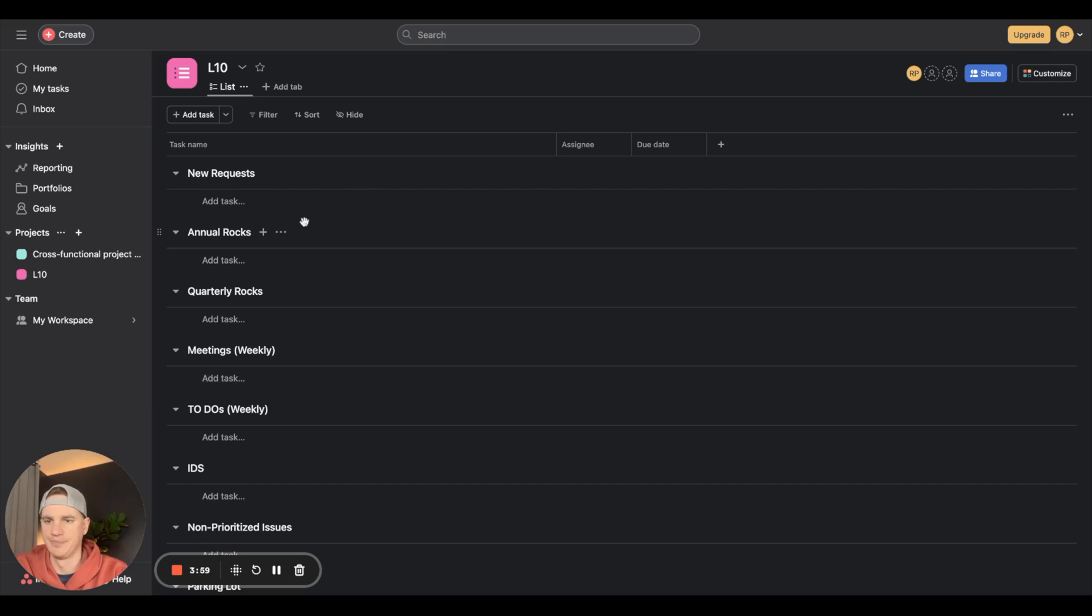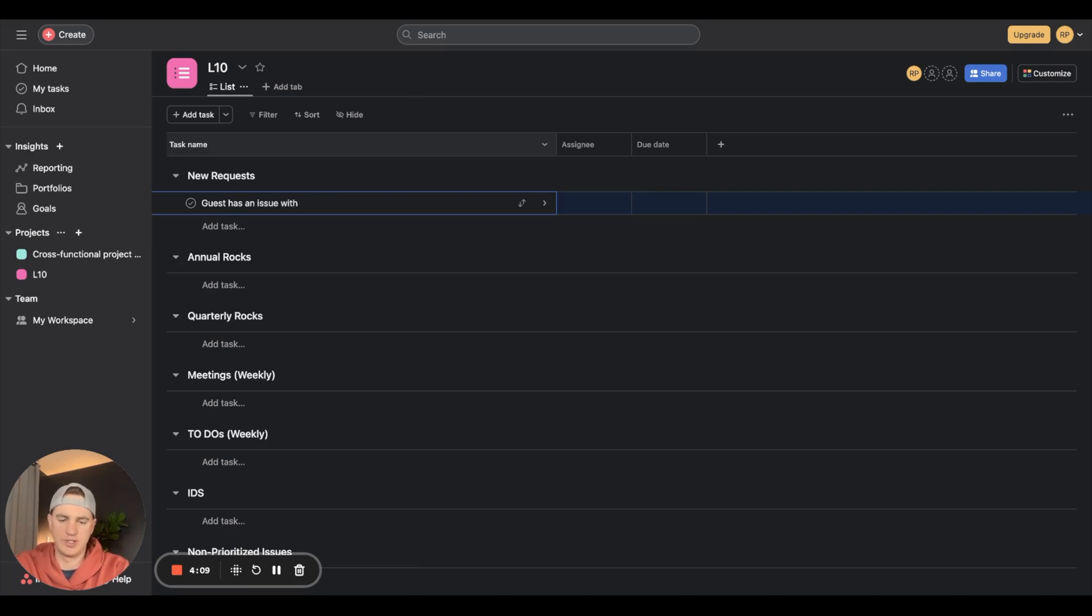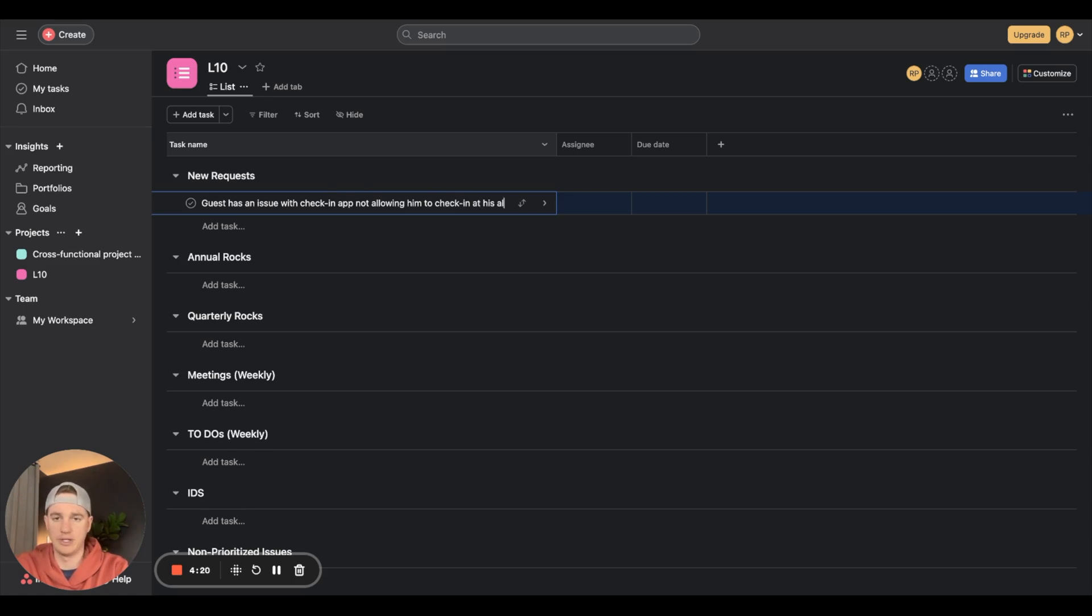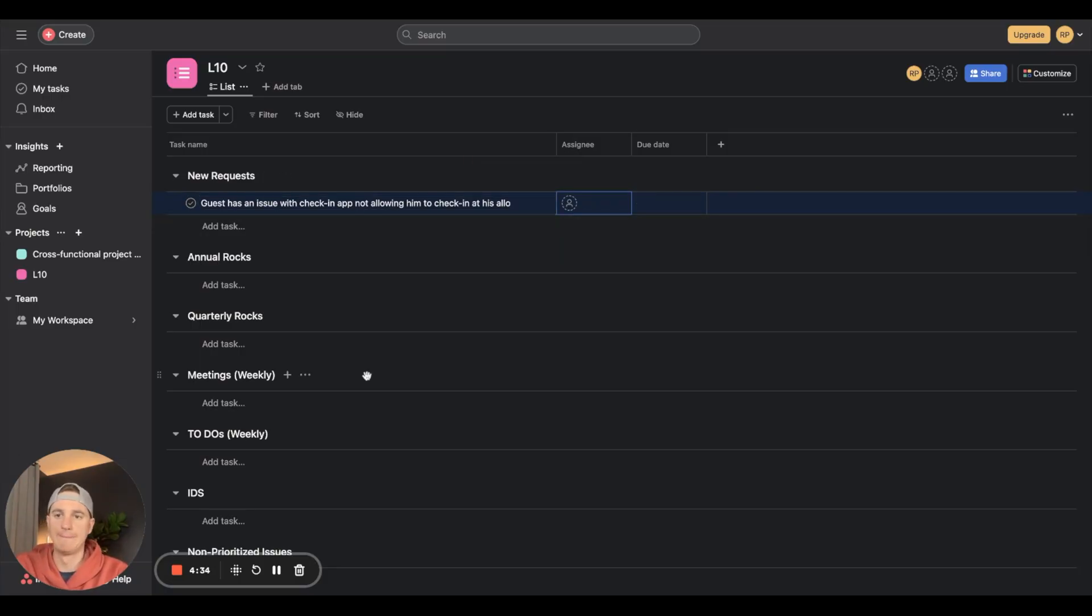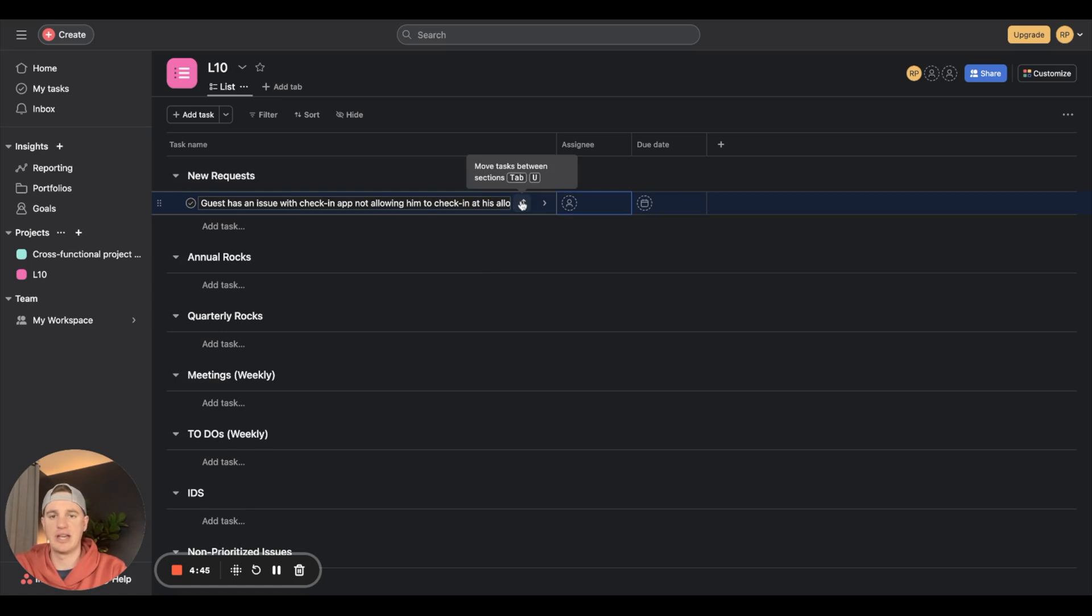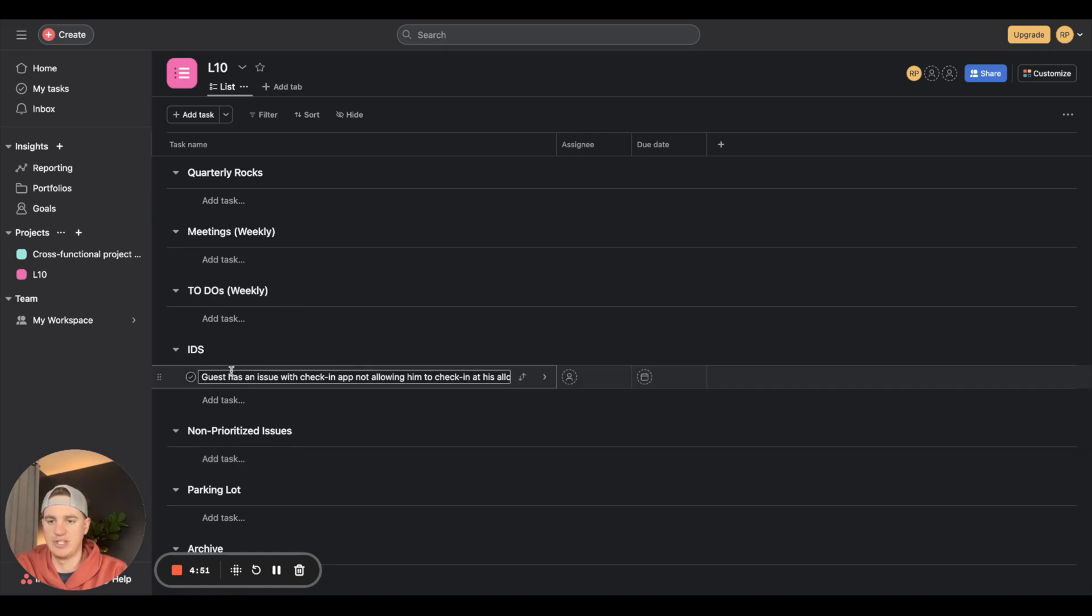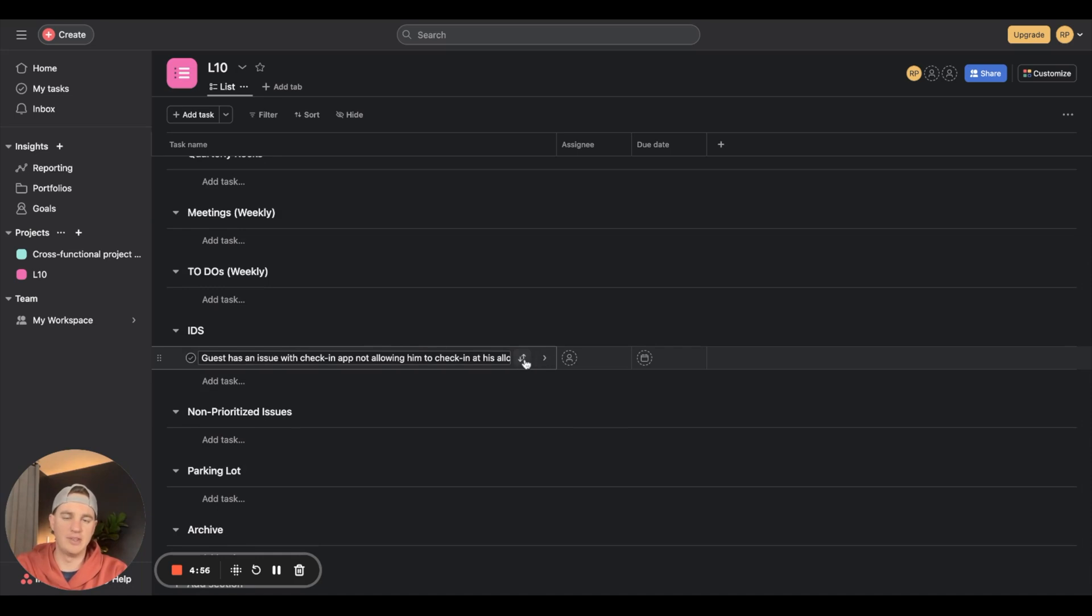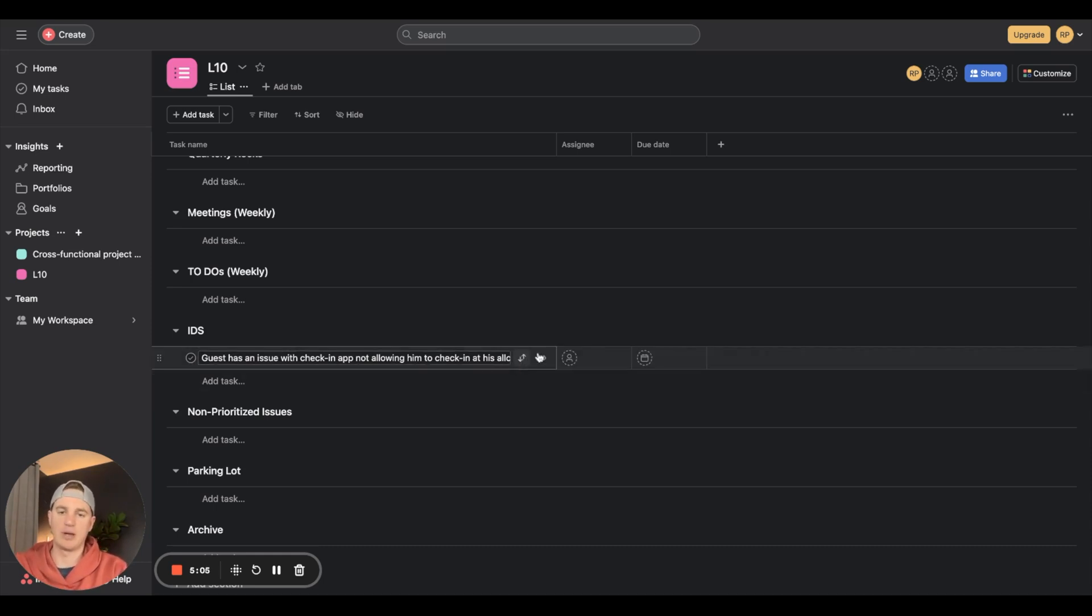A good example: new request - guest has an issue with check-in app not allowing him to check in at his allotted time. This might come in on a Sunday when the guest checks in. You're having your L10 on Monday, so during the L10 the team decides this is something to discuss. You drop it down to your IDs, the team discusses it, and the outcome is let's reach out to our developer.